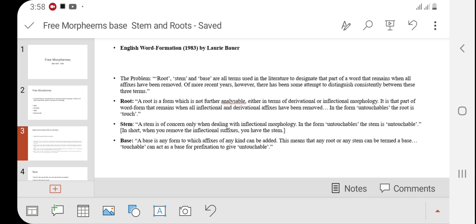For example, in the word 'untouchables': when we remove 'un' and 'able,' the remaining word is 'touch' — it is called root. When we talk about 'untouchables' and remove only 's' (the inflection), the remaining word 'untouchable' is called the stem. As far as base is concerned, 'touchable' can act as a base for prefixation to give 'untouchable.' So the word 'touchable' would be the base because by adding 'un,' the meaning is completely changed. So 'touch' is the root word, 'untouchable' is the stem, and 'touchable' is the base.